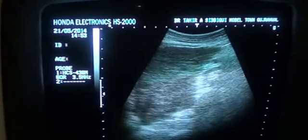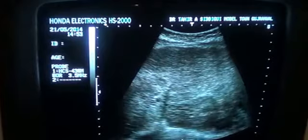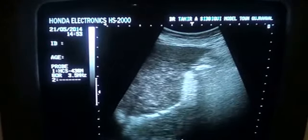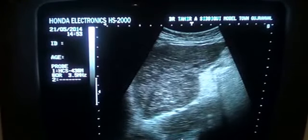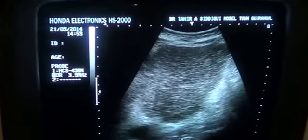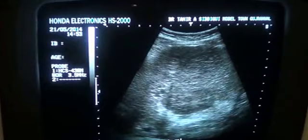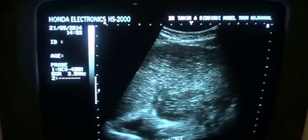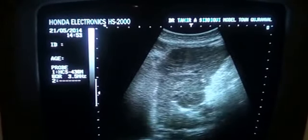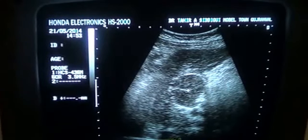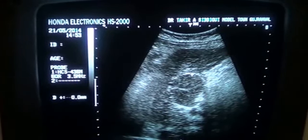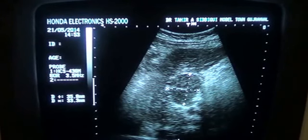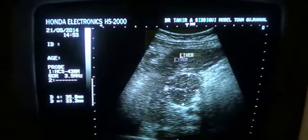Case of cirrhotic liver. This is the left lobe of the liver in longitudinal section, and there is a focal lesion seen in this segment. The focal lesion is measuring 35 by 33 mm. This is the liver.